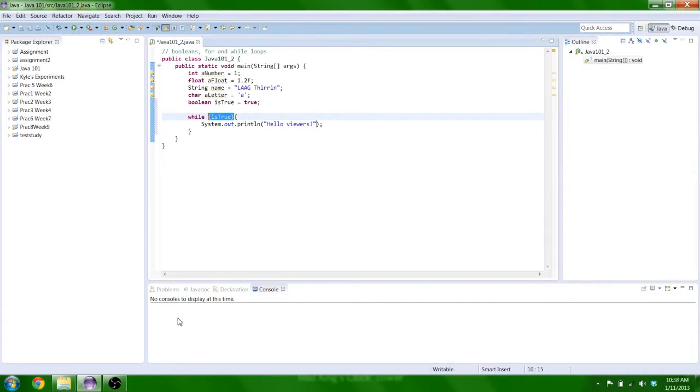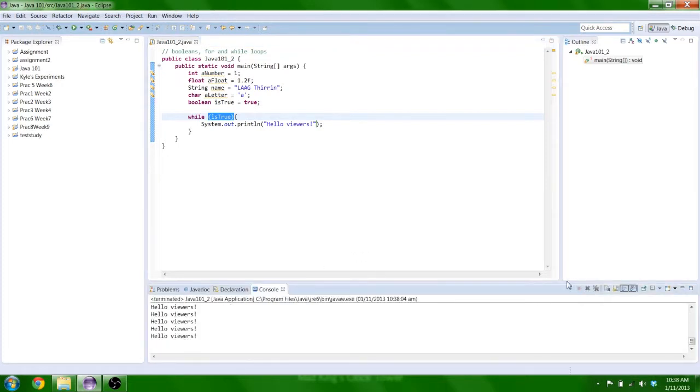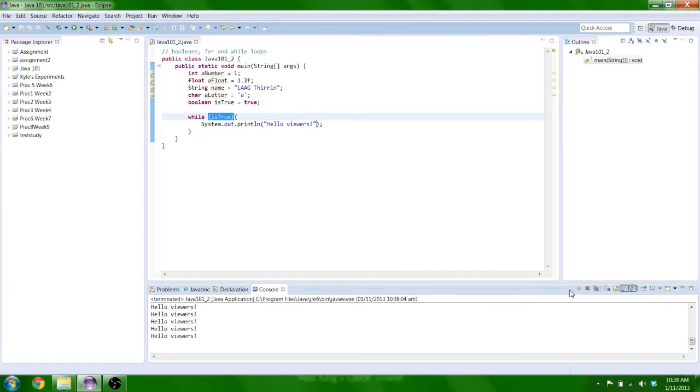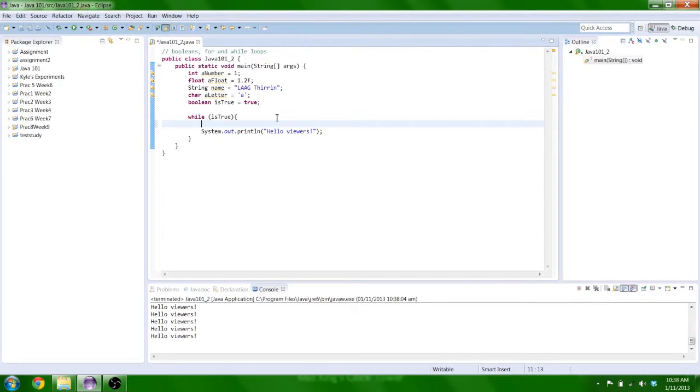So you'll just see down the bottom, it continuously printing out hello viewers infinitely. Now that will eventually use up all your computer's resources like it's RAM and CPU until the whole program crashes. There's a little red square down here called terminate and that will stop your program. So we need something in here to control what we're doing.